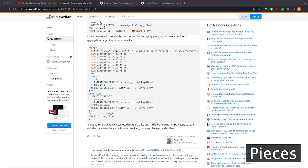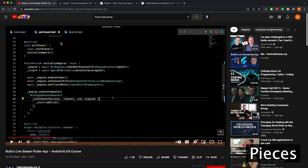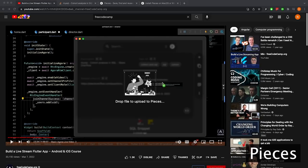The second practical use case I found for Pieces integration, especially Pieces for Developers, is converting screenshots of code to actual code I can use. Often when I'm watching tutorial videos, I don't want to pause or leave the video because I'm really trying to understand the subject. But I do want to copy a piece of code for safekeeping or run it locally to test it while watching. Pieces can be really useful for this. This particular video is a FreeCodeCamp tutorial on building a live stream using Flutter, and I'm going to copy these three lines of Dart code and convert that to actual code using Pieces for Developers.